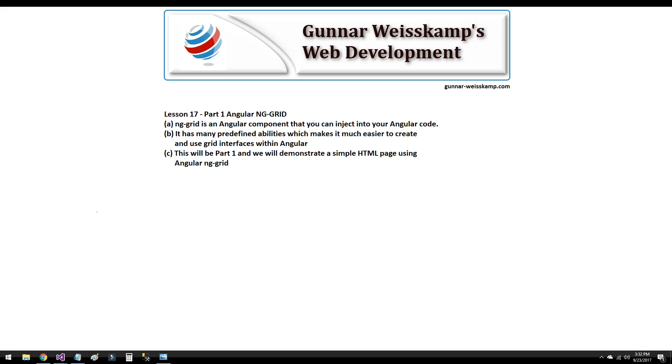NG Grid is an Angular component that you can inject into your Angular code. It has predefined abilities which makes it much easier to create and use grid interfaces within Angular. This will be Part 1, as I've mentioned, and we'll demonstrate a simple HTML page using Angular NG Grid.